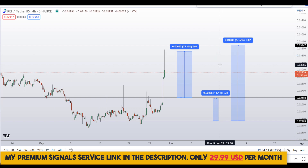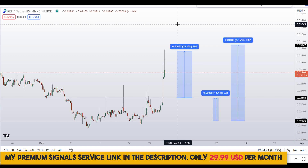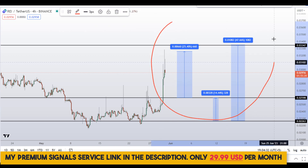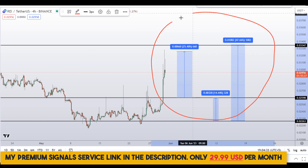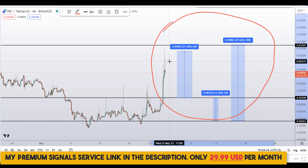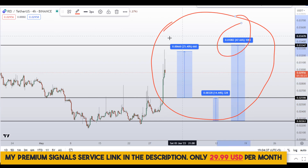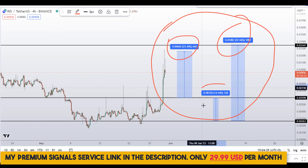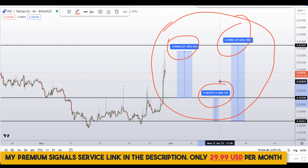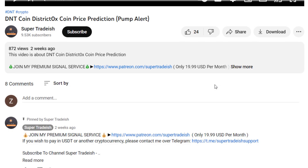To get real-time updates, follow me on my private signal service group — link is in the description. So on REI Network, REI coin, you have two dip scenarios with three targets: one could give you around 47 percent gains, one around 25 percent gains, and one around 14 percent gains.